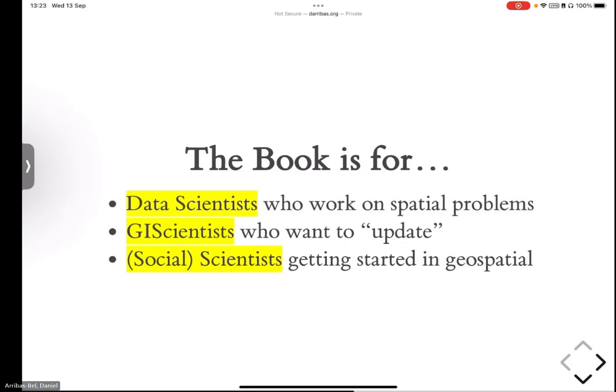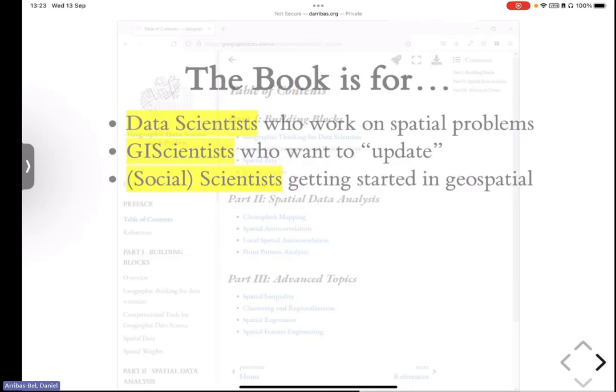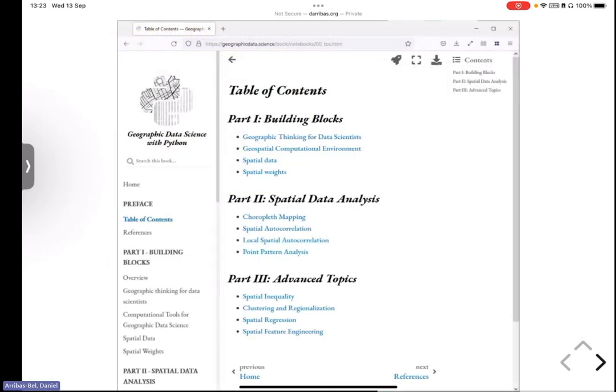If you're a quantitative social scientist who wants a gentle introduction to working with geospatial data in a programming environment, this is, we think, or we hope, is a good investment of your time. So, with the content, I'm not going to go in detail into all of them, but the book has, broadly speaking, three main parts.